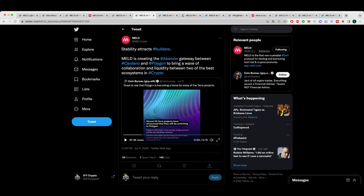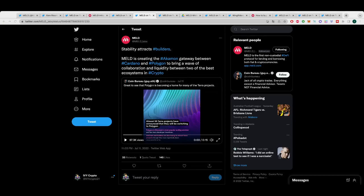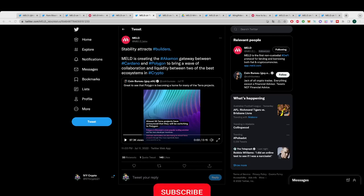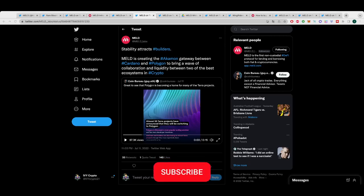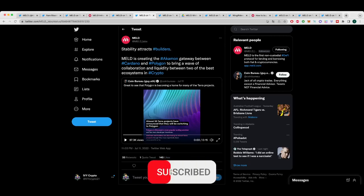Stability attracts builders. MELD is creating the Acomon gateway between Cardano and Polygon to bring a wave of collaboration and liquidity between the two of the best ecosystems in crypto. So I don't really talk about Polygon too much on the channel. But I think I will start to talk a little bit more about them. I think that Polygon is definitely a chain that people should be keeping a very close eye on. And I think it's going to do really well in the next bull run. And I think that a lot of projects are moving over to Polygon, using Polygon. And I just think there's a lot of good things to be said. So I'm going to start talking about them more on the channel.